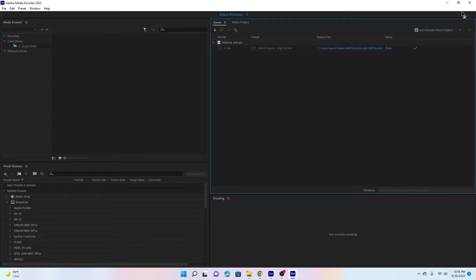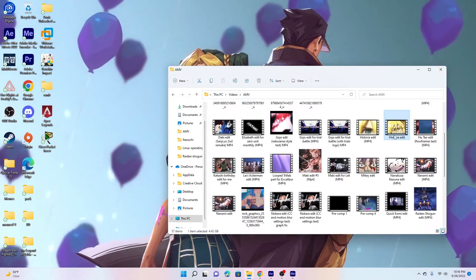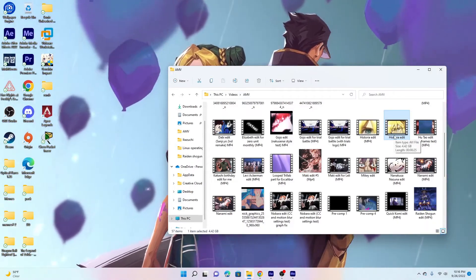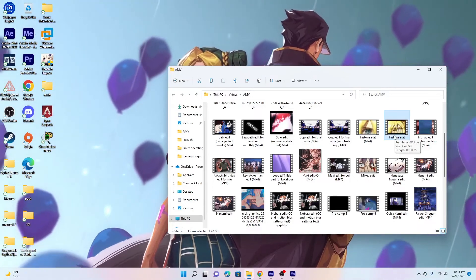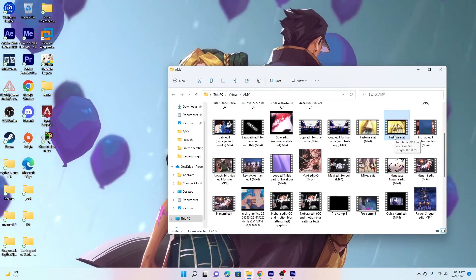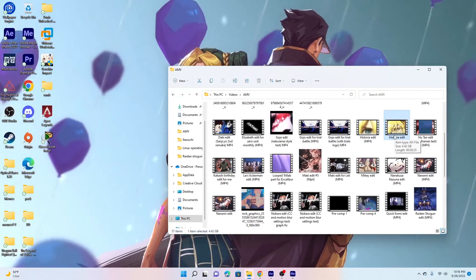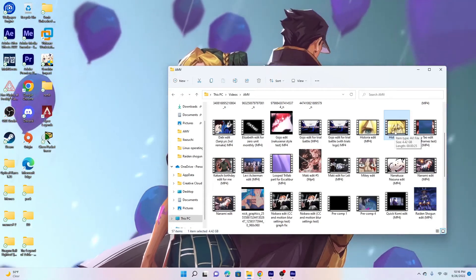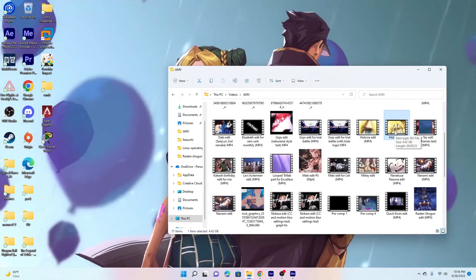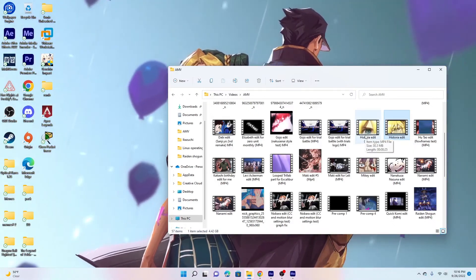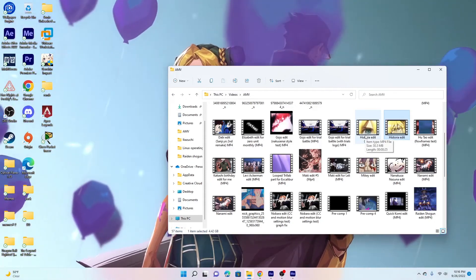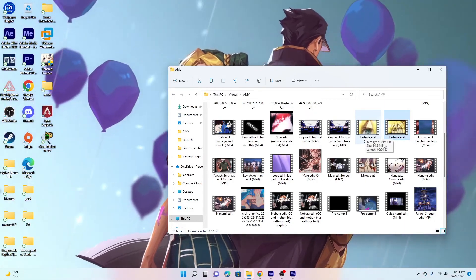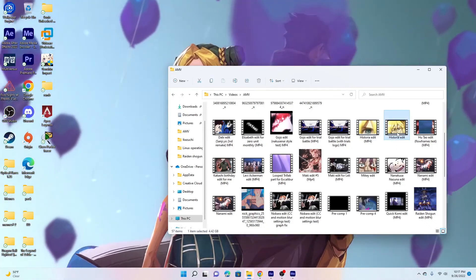Once that renders you can go ahead and delete the AVI file because normally an AVI file they're really big files. But when you render it as an AVI file normally what it does is it keeps the quality. Unfortunately like you can see it's like four gigabytes which is insane for like 25 seconds. So that's why I throw it into Media Encoder so that it can compress it into a smaller MP4 file which is like 30 megabytes, and you can just go ahead and delete your AVI file.